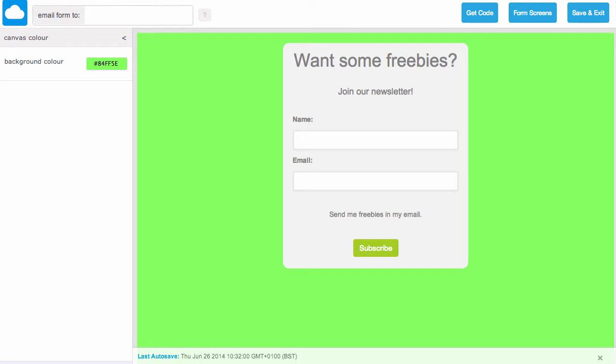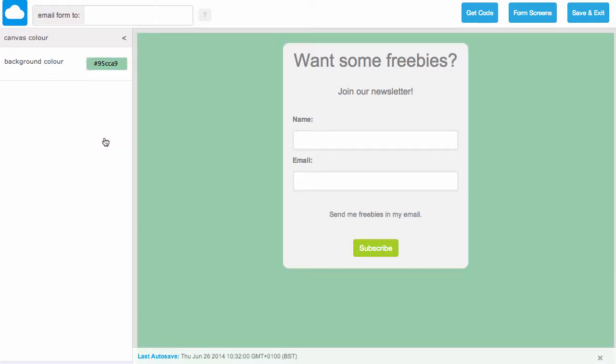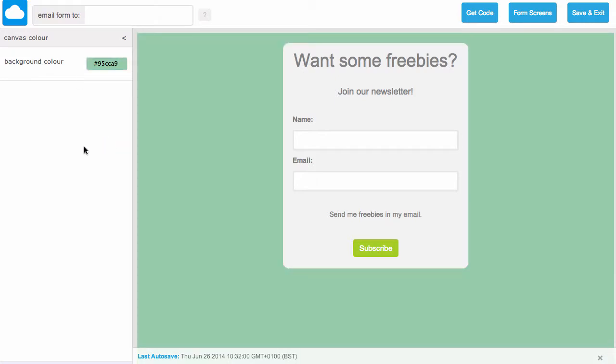Alternatively, if you have your own hex code, you can simply enter it inside the box and this is updated right away.